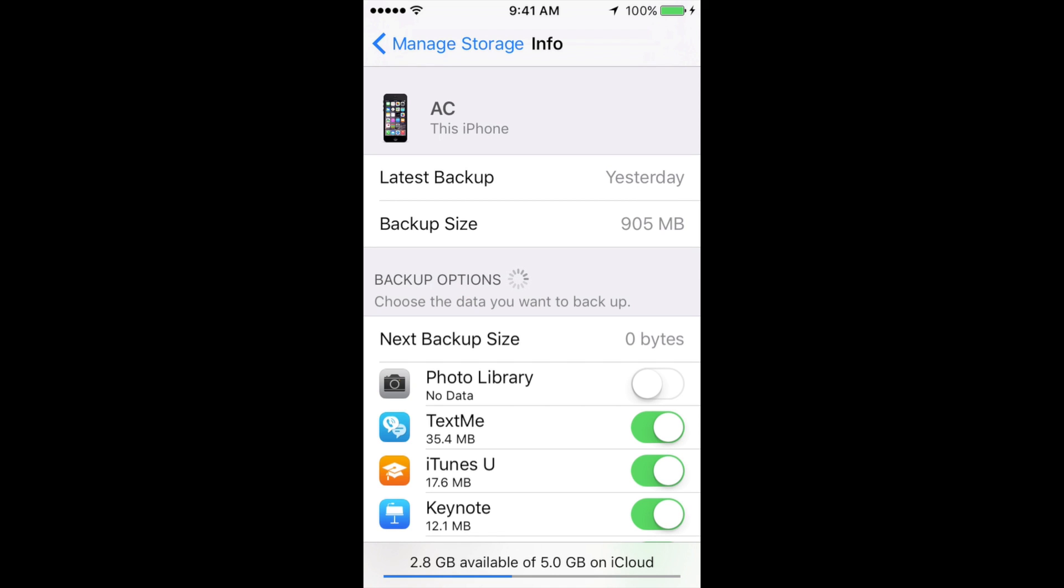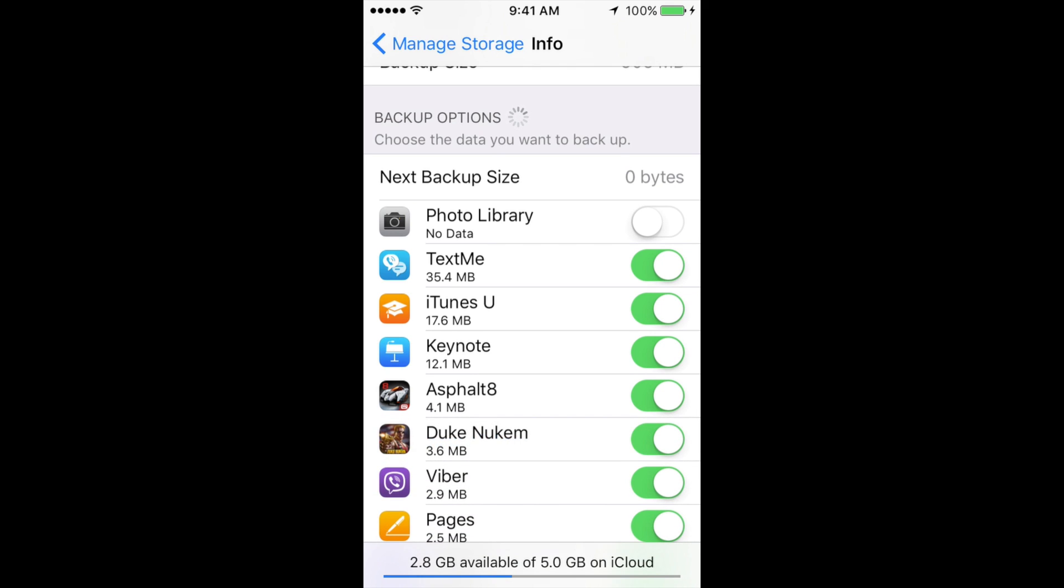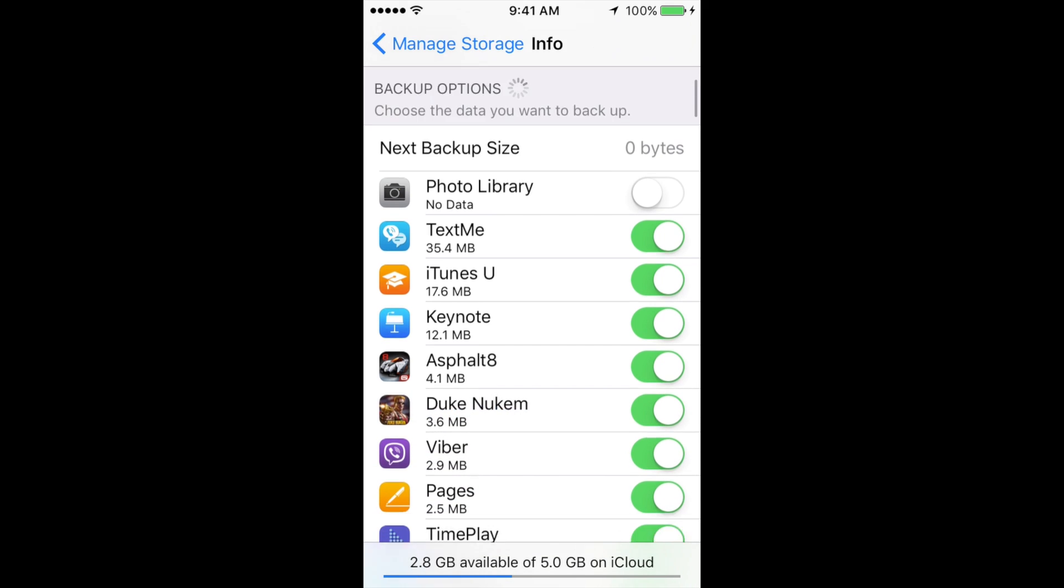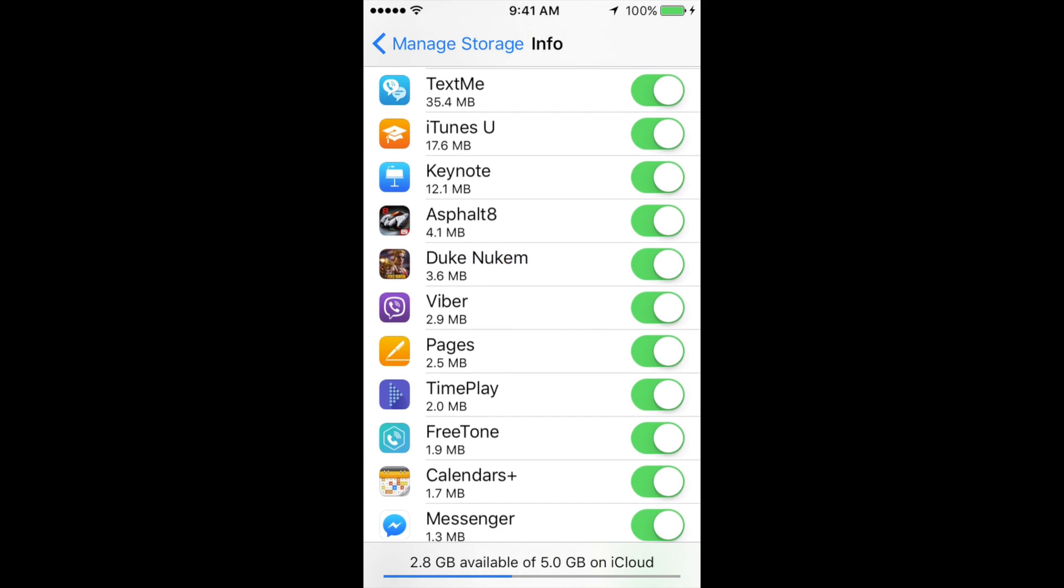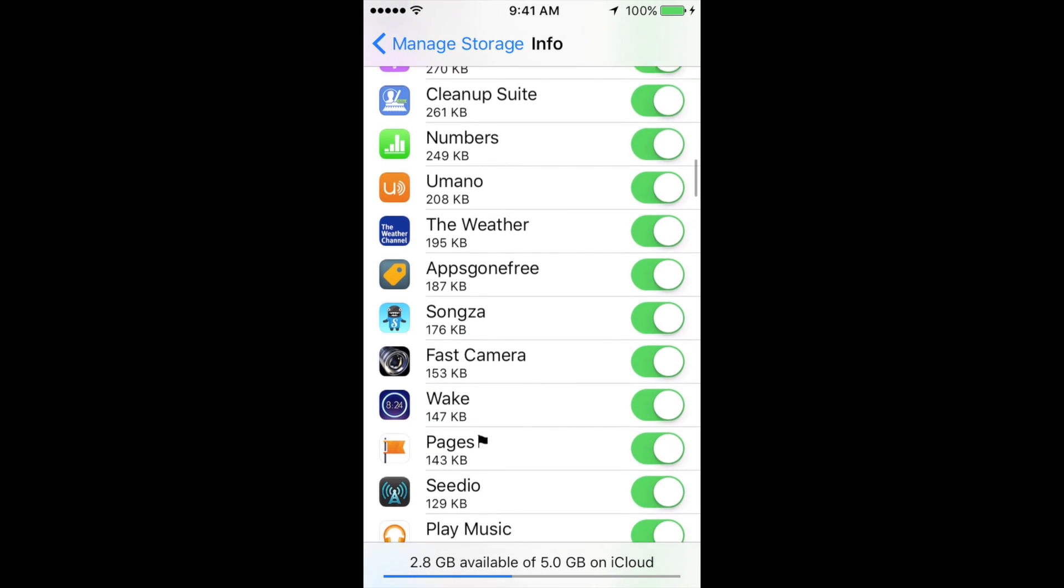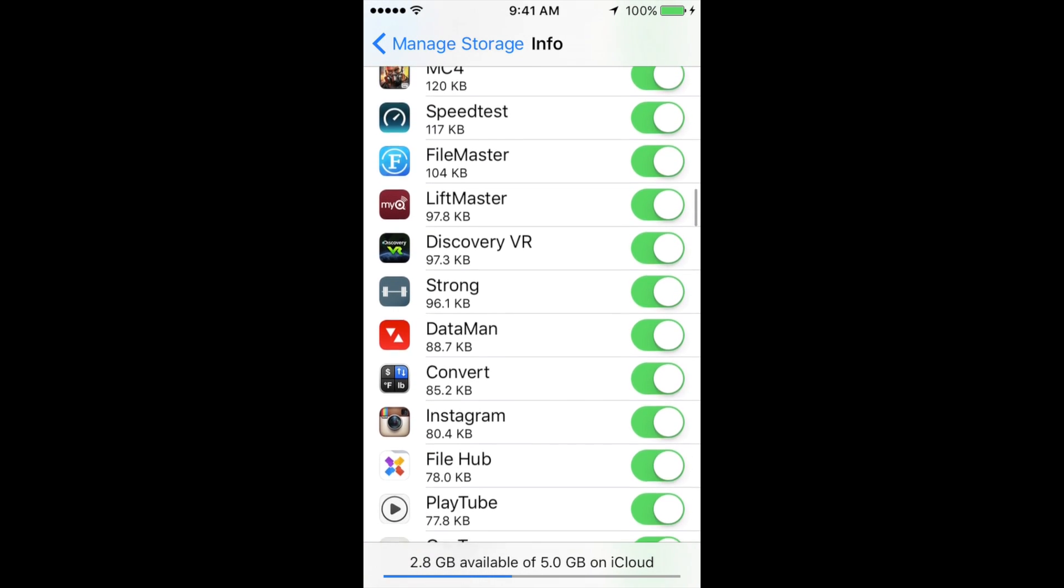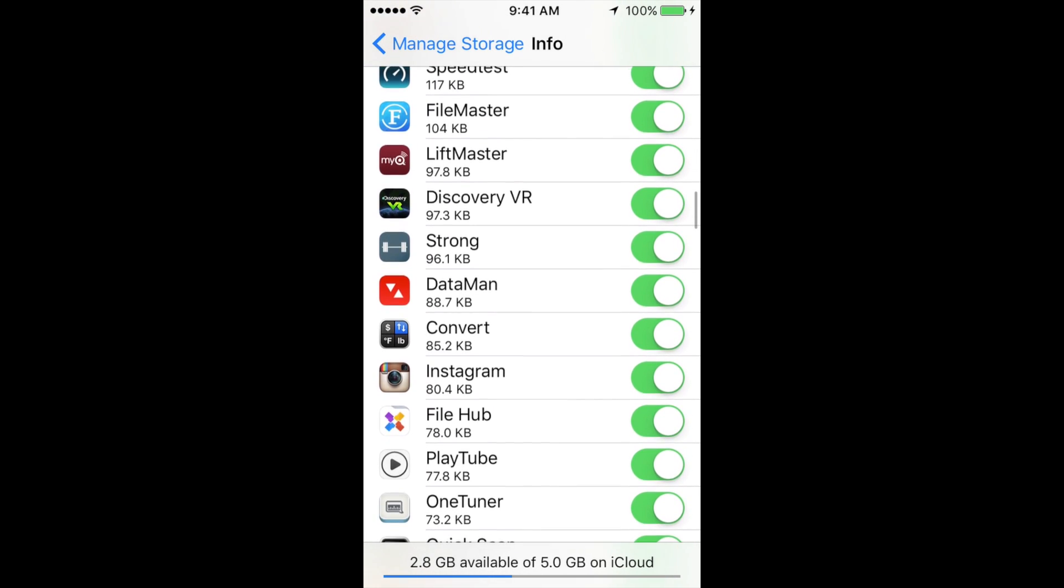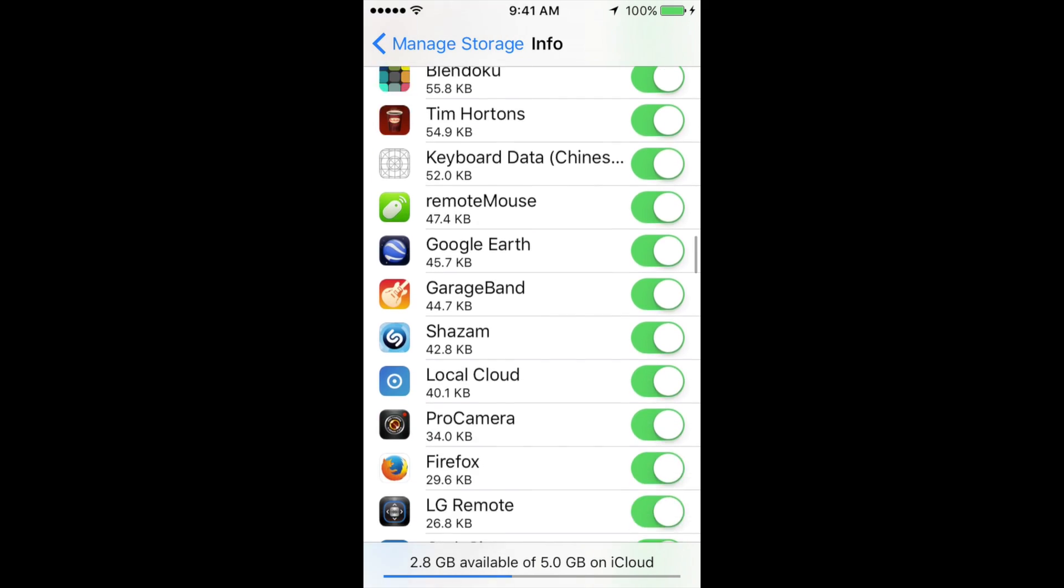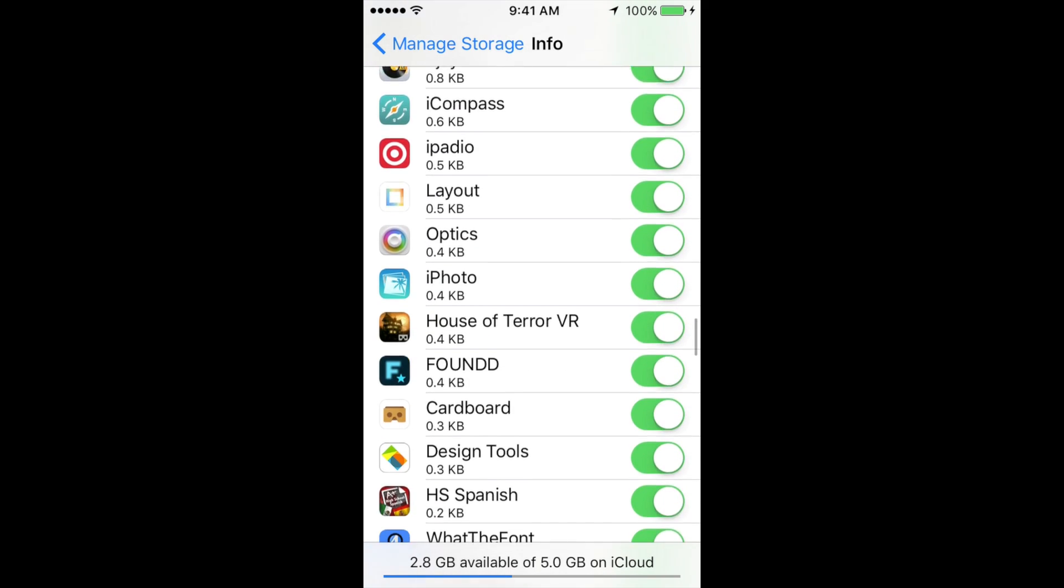From here, you'll see all your apps pop up. I do suggest erasing that app first—getting rid of that app first, deleting it—and then do this so it works properly.